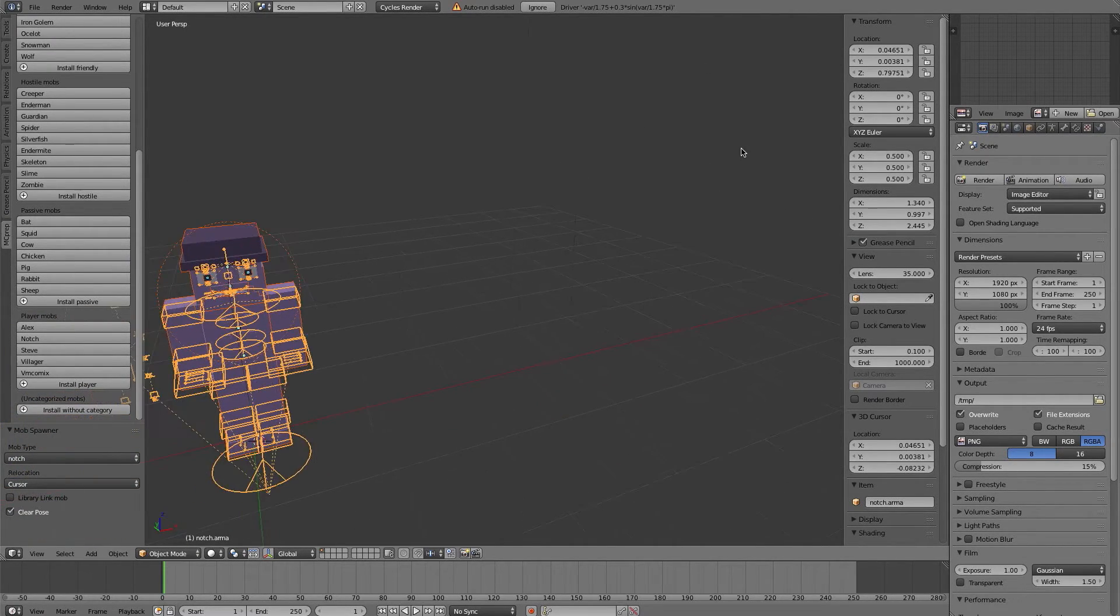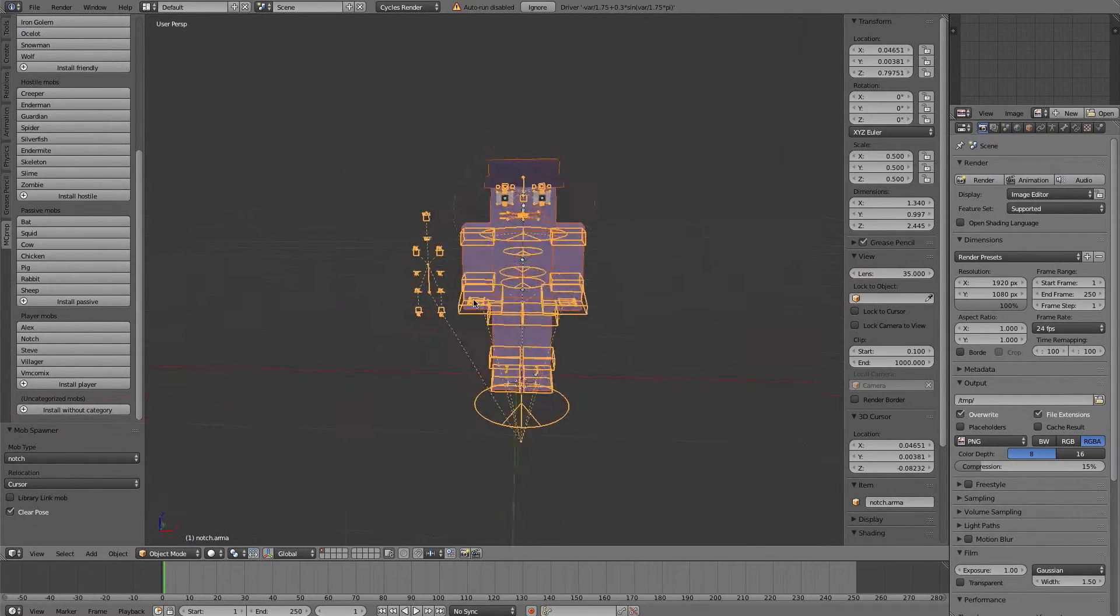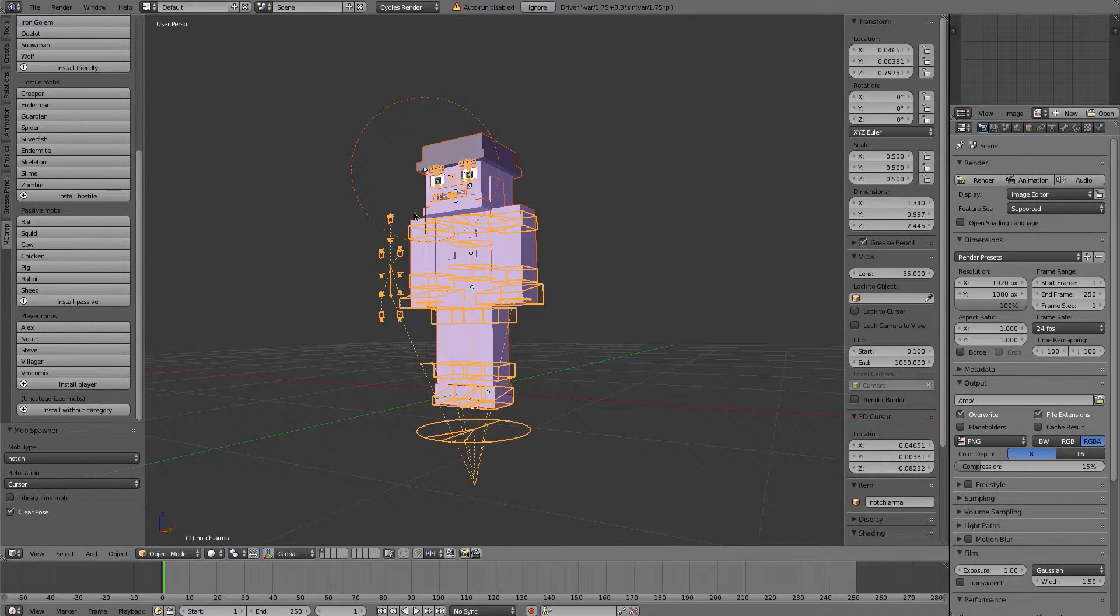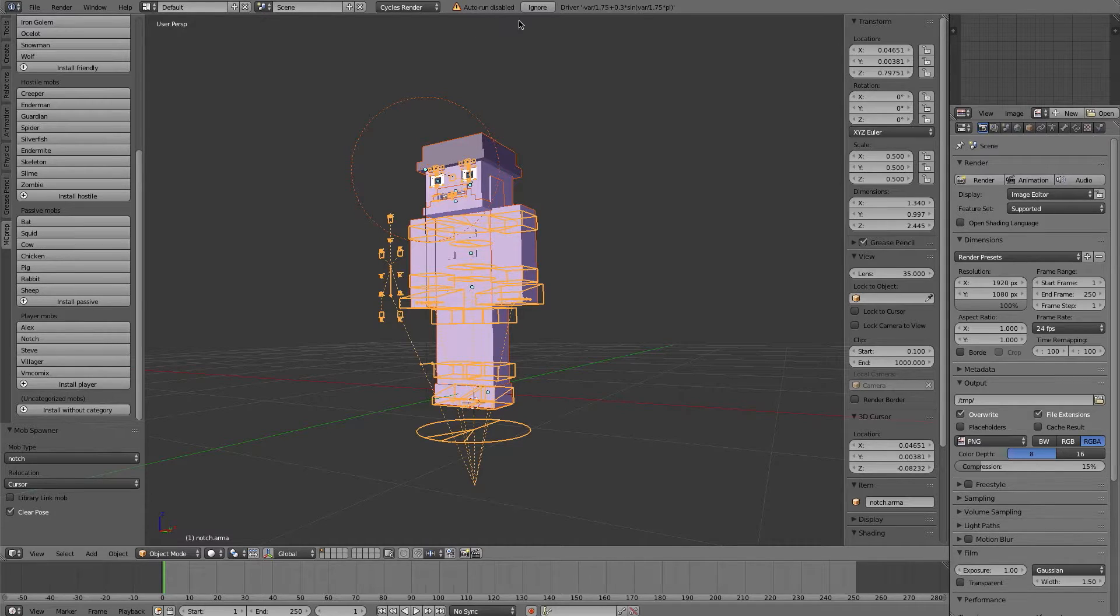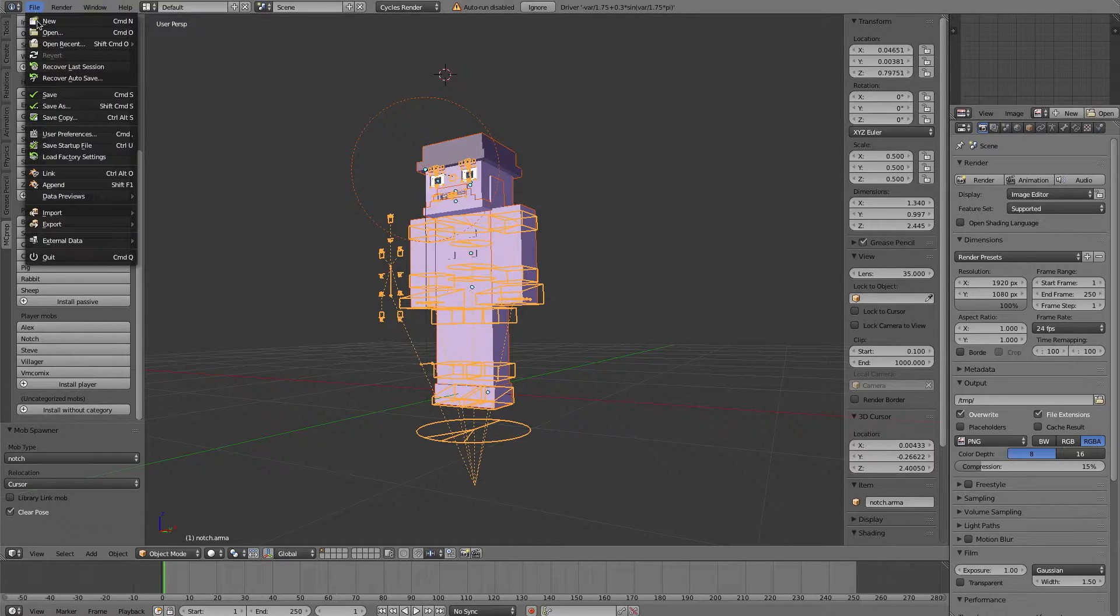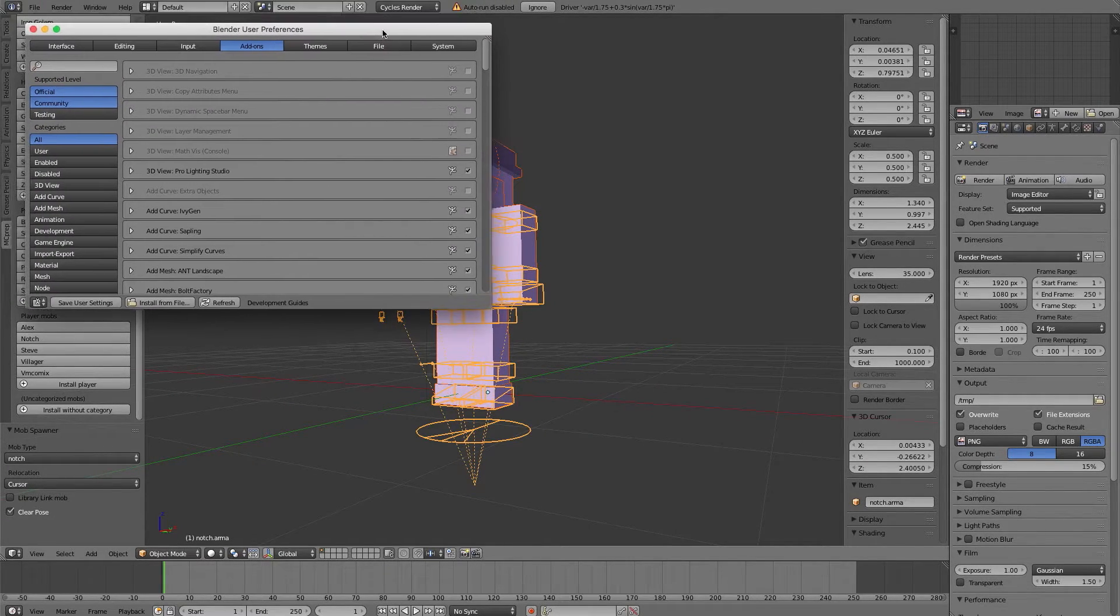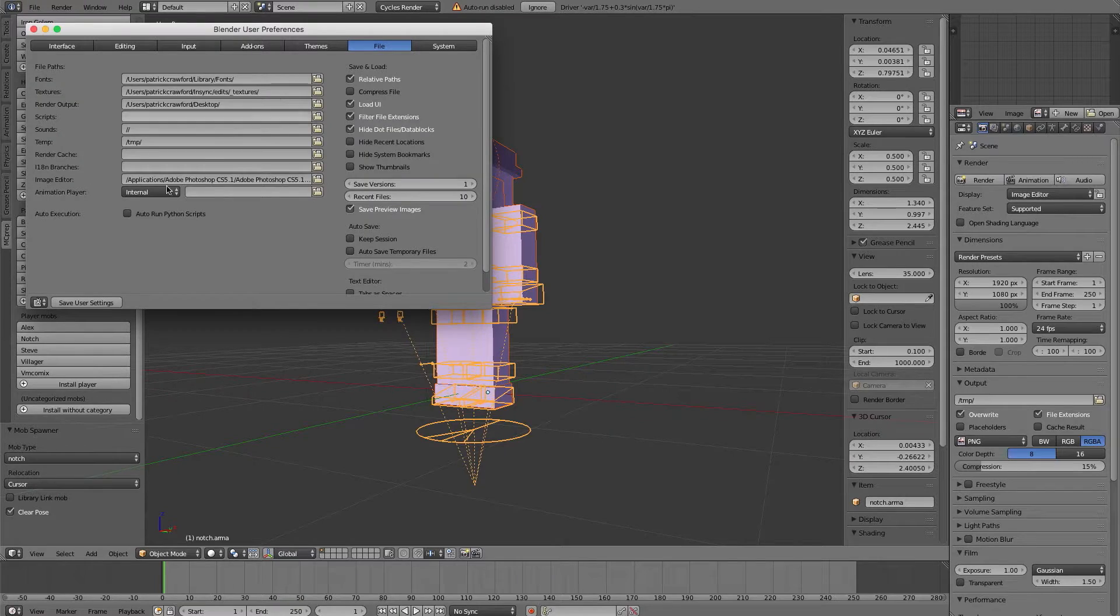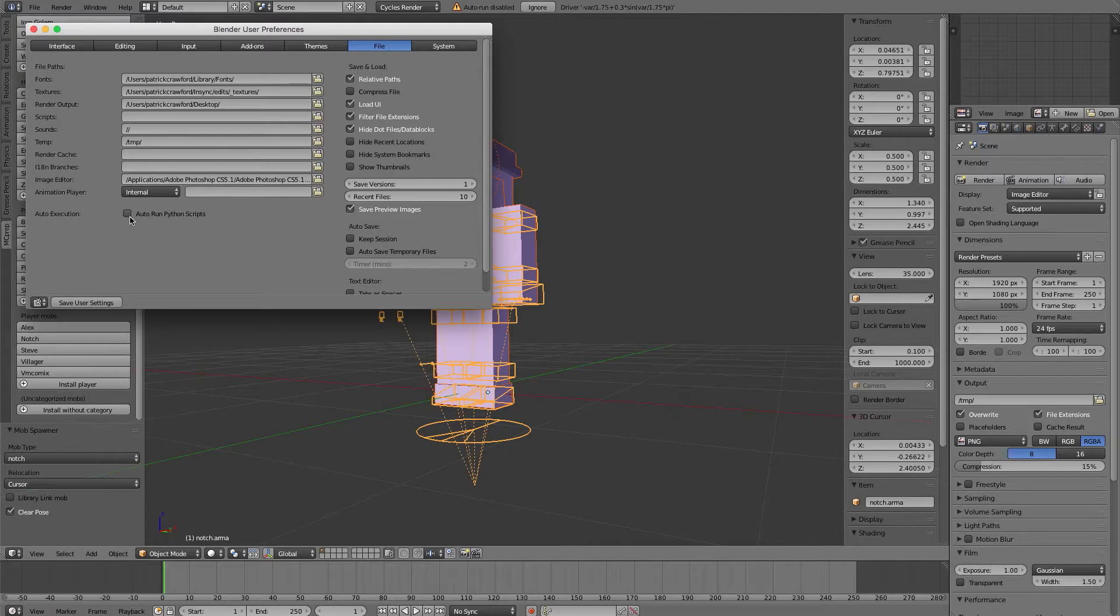Now one thing to note, and that's a general usability of Blender and rigs such as these, is that you see this little warning come up here saying auto run is disabled. That is due to a setting in Blender. So if you go back to File, User Preferences, then over to the File tab, there's a little tick mark called Auto Run Python Scripts. That is off by default.